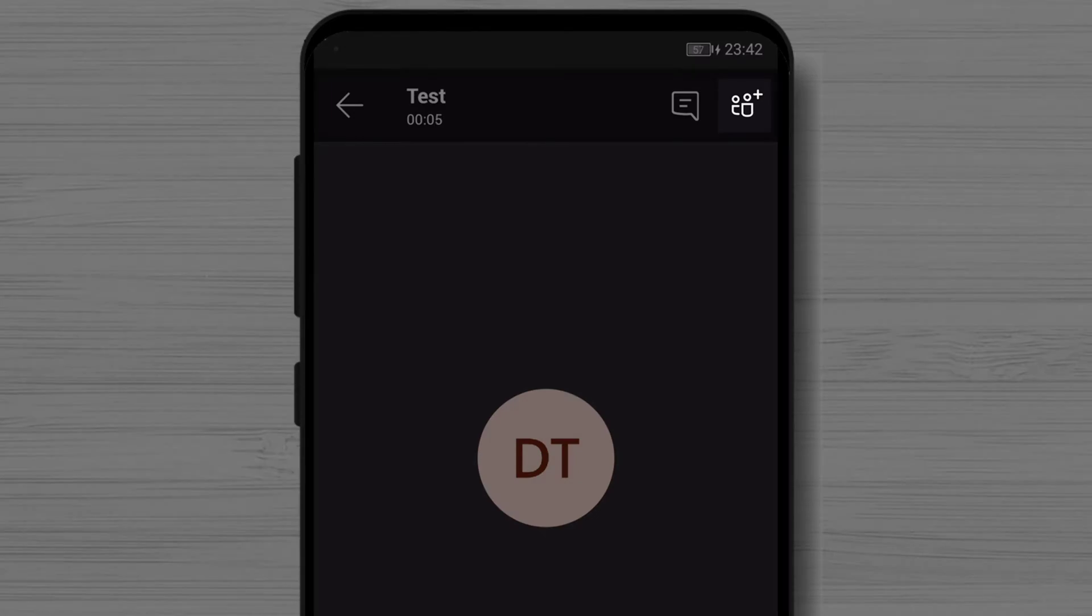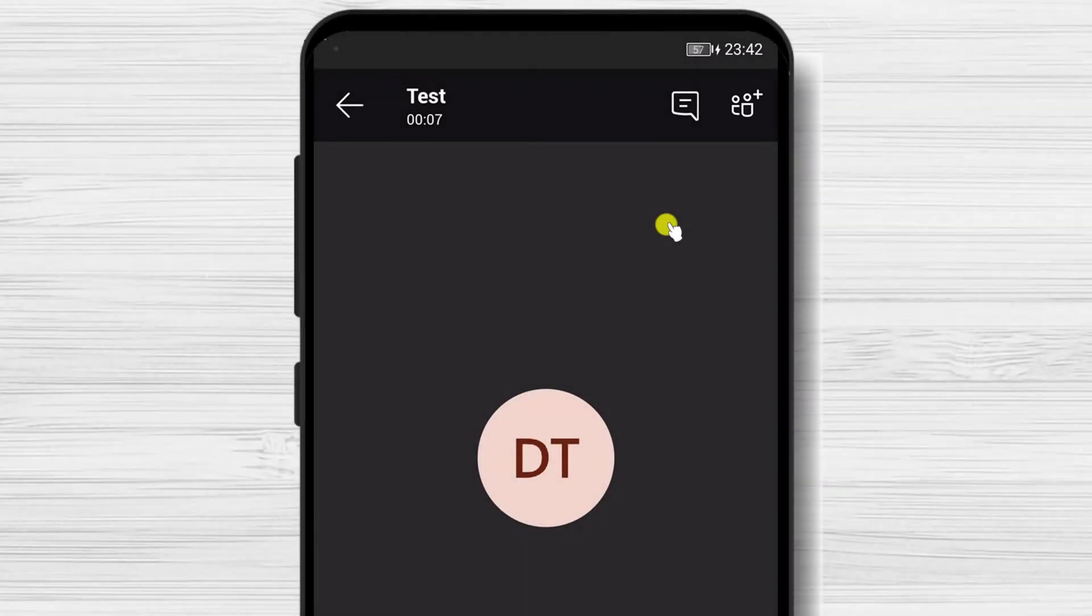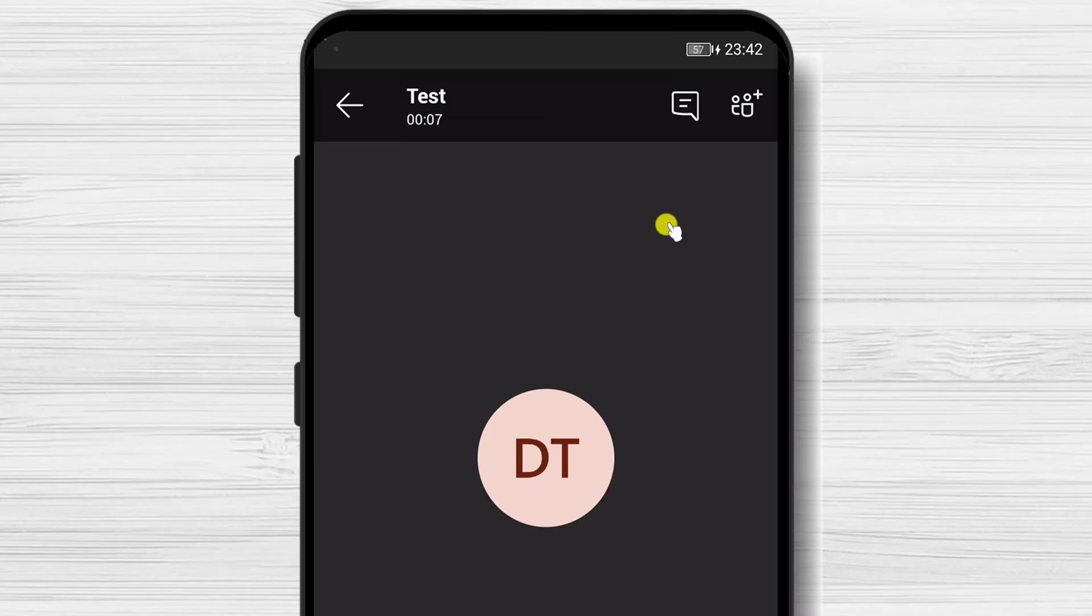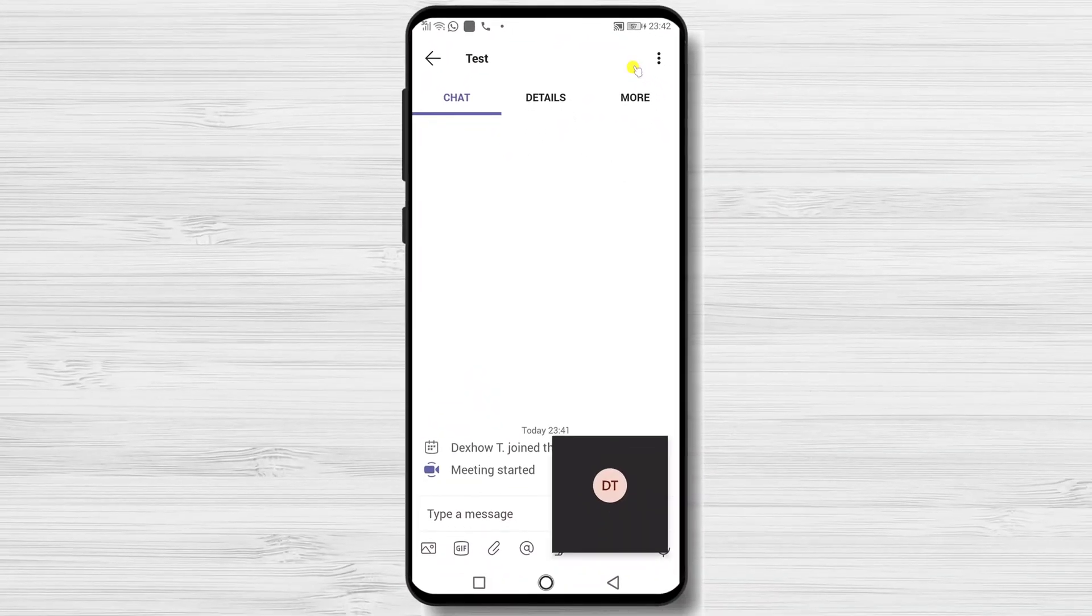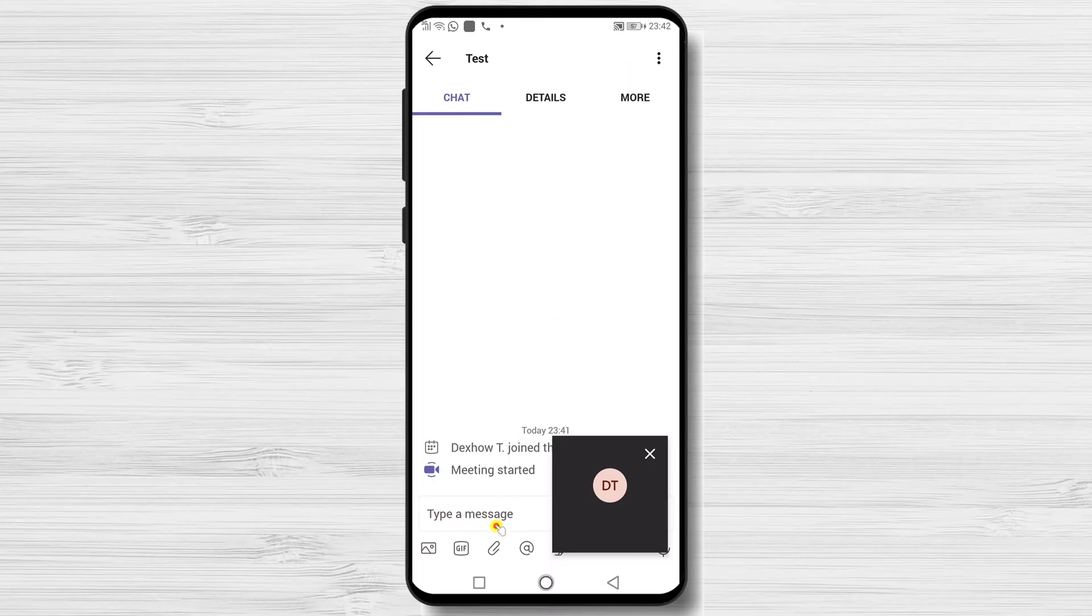From the start, you will be able to invite people to this meeting. The Chat button will open the conversation and the Participant button will show you the current people in the meeting.